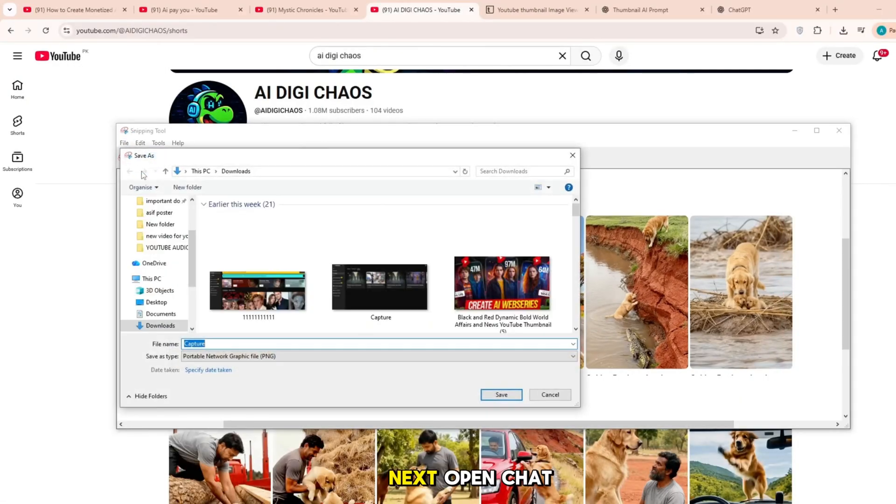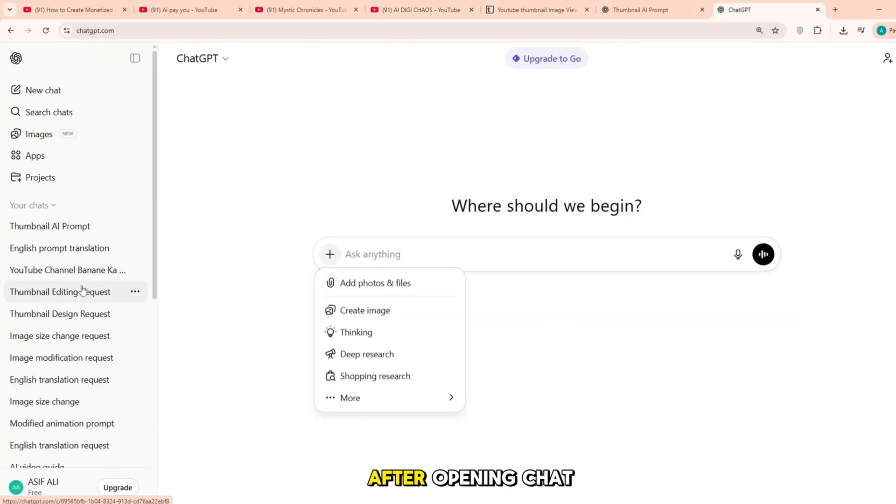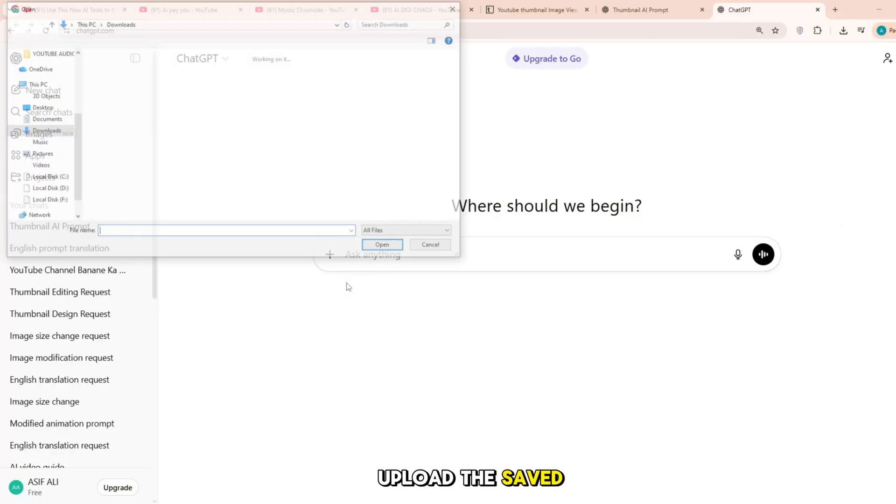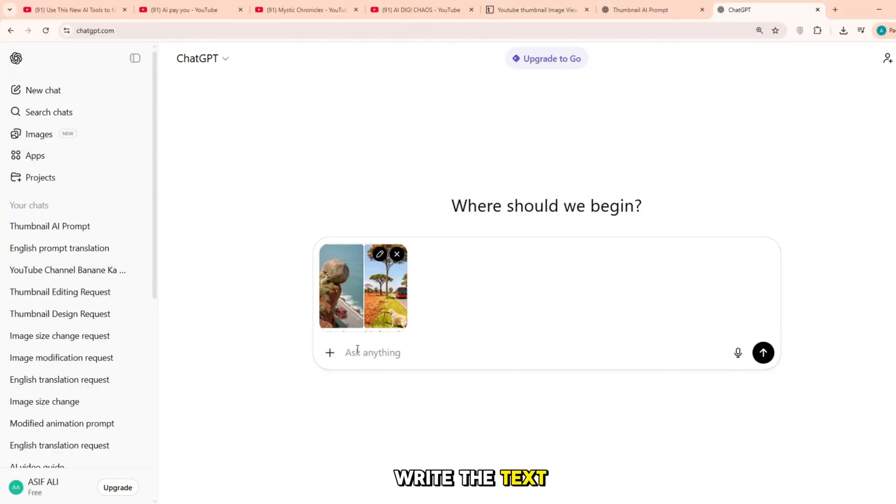Next, open ChatGPT. After opening ChatGPT, upload the saved image and then write the text below.